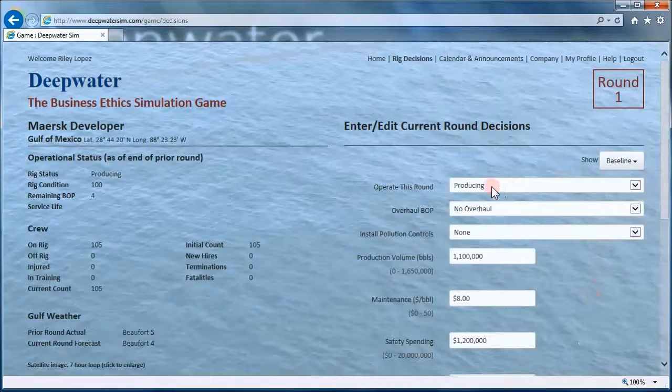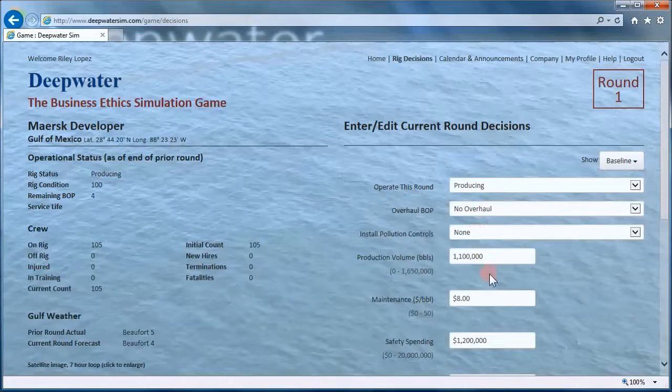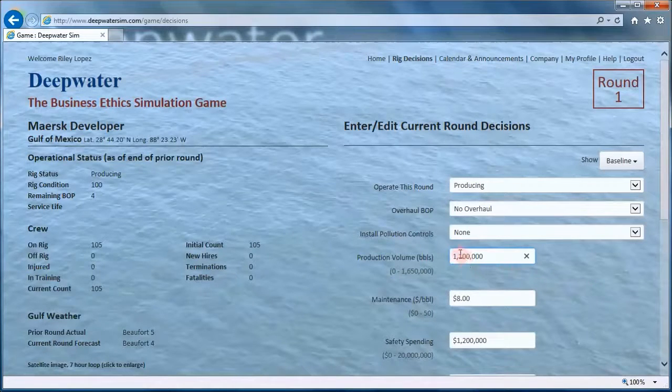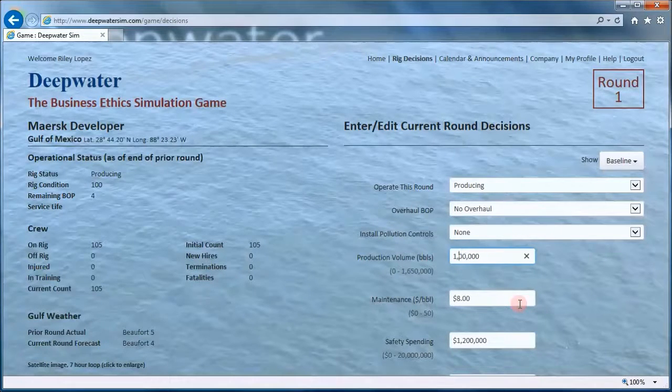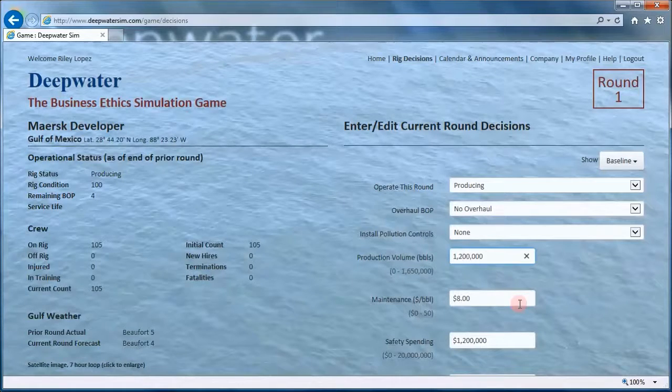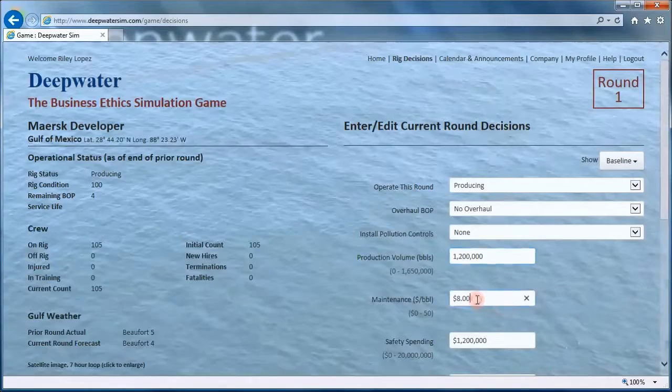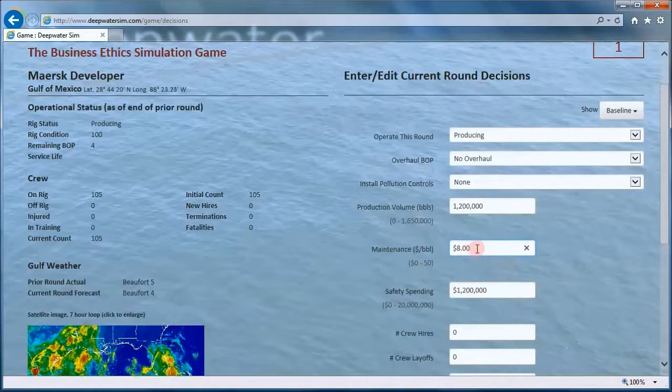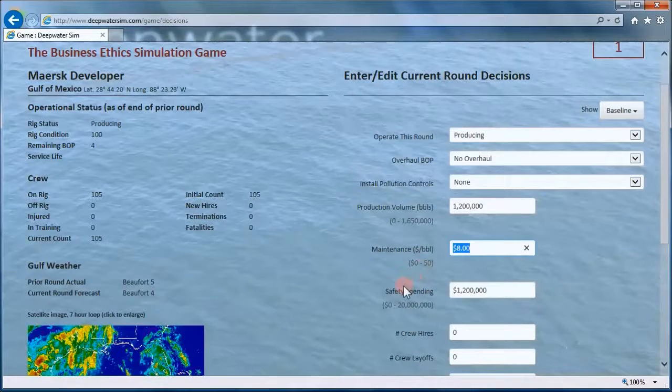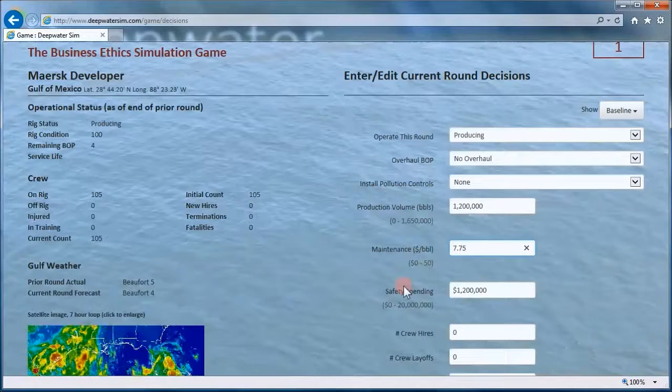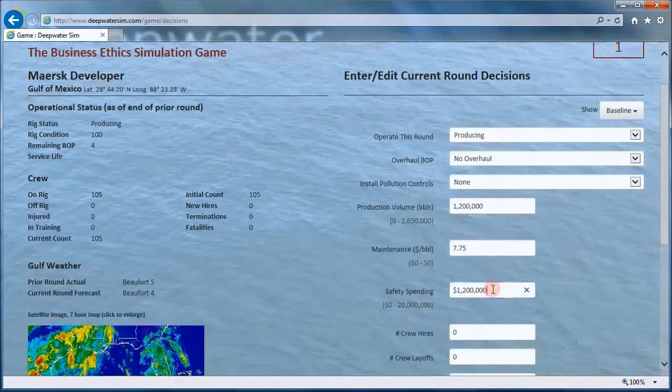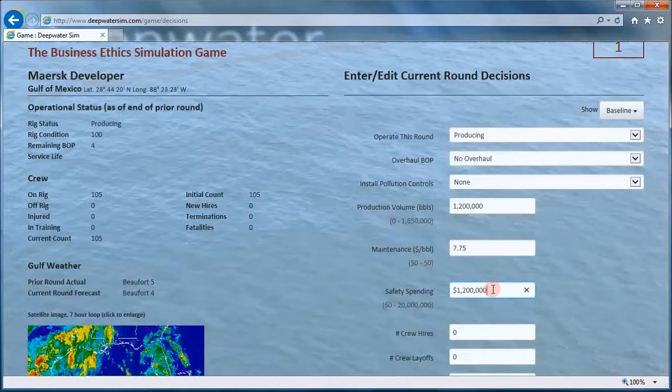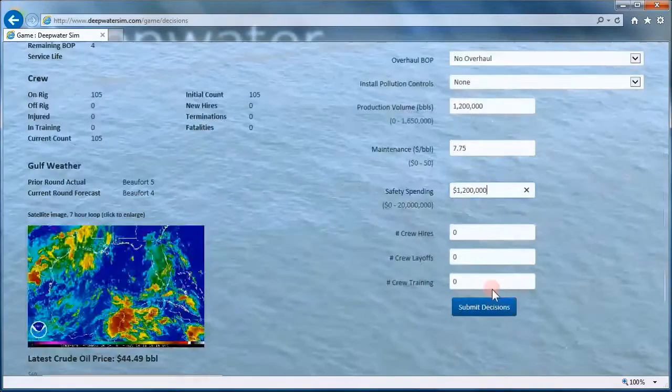So we're going to operate this round. We're going to produce no overhaul, not going to install any pollution control equipment. The baseline production value is 1.1 million barrels. But let's imagine you want to be a little bit more aggressive, 1,200,000 barrels. Maintenance, the baseline is $8 per barrel. But let's say you want to be a little bit aggressive here too, at least in terms of net income. And you're going to just bump that down a little bit, maybe to get an edge on the competition. Safety spending, let's leave that where it is. 1.2 million is the baseline. So, we're just going to leave it right there.